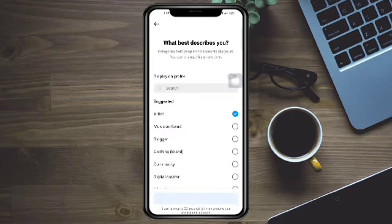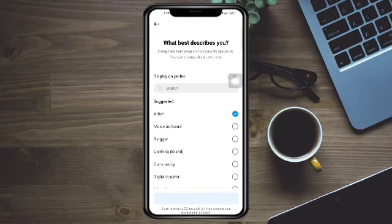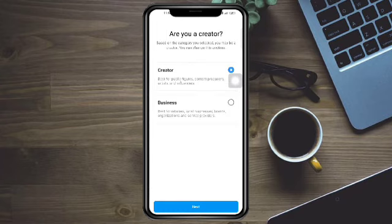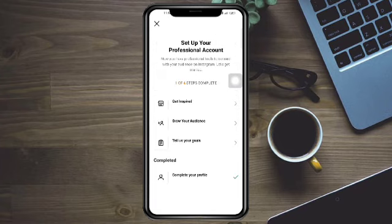Click on Continue, then choose what best describes you and click OK. It will take a few seconds to load and switch you into a professional account. Just wait for it to complete, then choose your category.